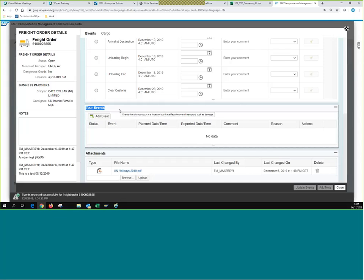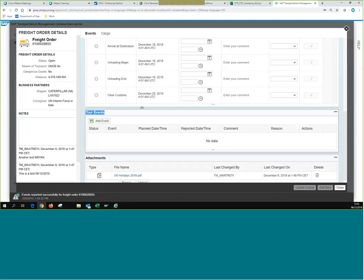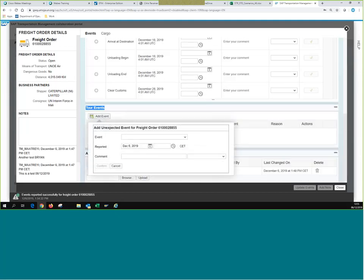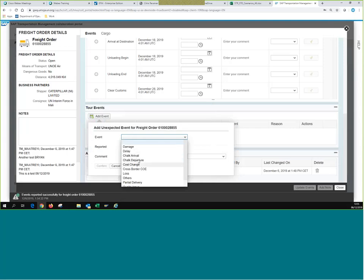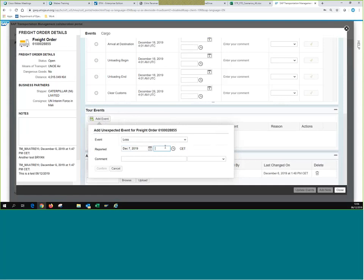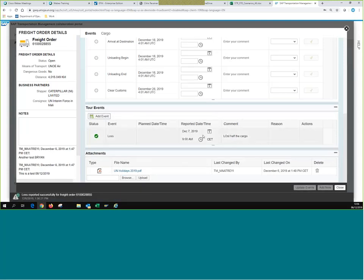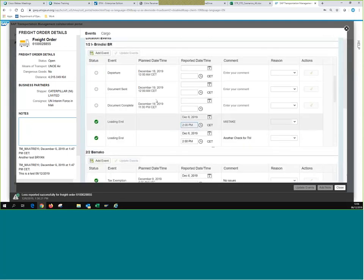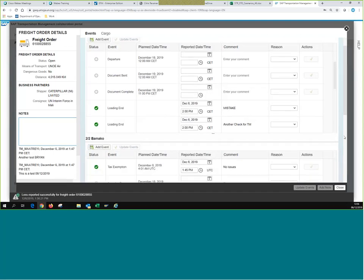For us as TM planners, we don't have a Tour of Events category — it just shows as another unexpected event. For vendors and freight forwarders, this section is probably the most important, as they have control over any issues during transportation. We only submit events for what happened at origin or destination. If we add an event here, the options change: damage, delay, chalk arrival/departure, cost change, loss, and many more. For example, adding a 'Loss' event with comment 'lost half the cargo' allows submission even into the future.